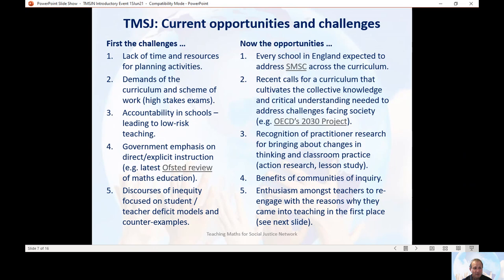The third opportunity is the wide recognition of how practitioner research is effective, not only in helping teachers in their professional learning, but also in bringing about sustainable changes in teachers' thinking and classroom practice — in other words, actually implementing some of these reforms in the classroom.